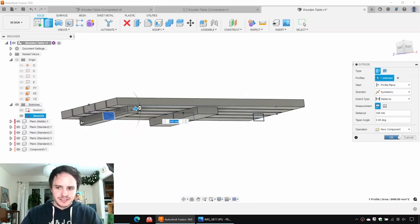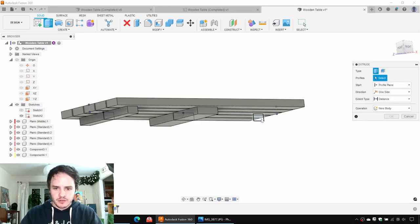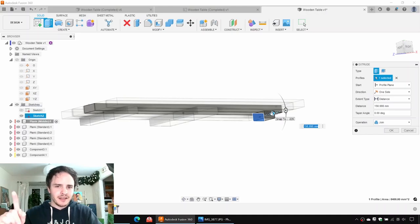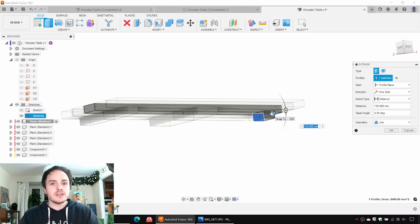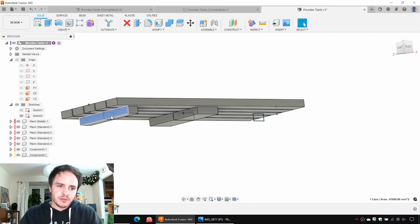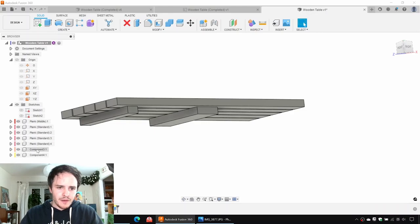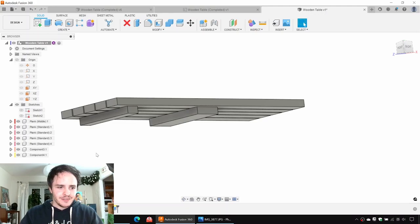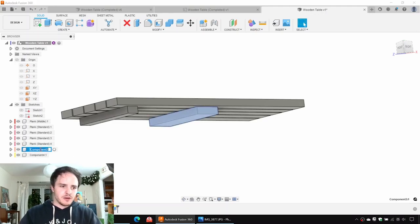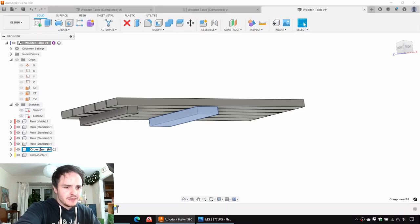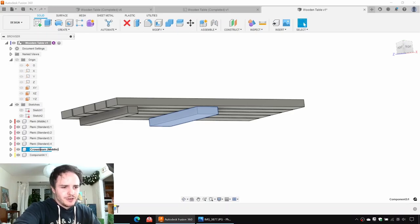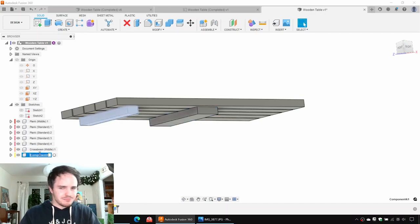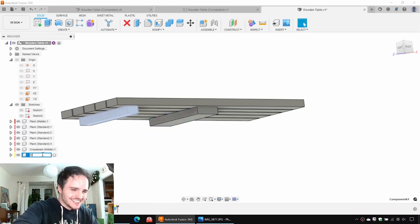You might ask, why did you miss the other side? We could extrude this one out, but that would make it a separate unique component. We want to reuse this component — we want to make it on the other side as well. So we're only going to model one and then copy it around later. Let's go ahead and give them names — we'll call this middle one cross beam middle, and the other one cross beam side.